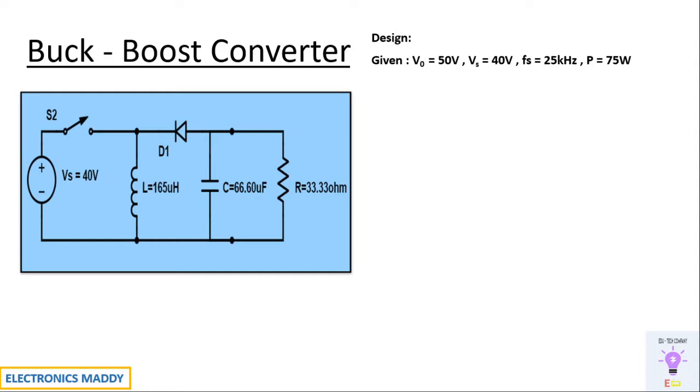We are basically designing the circuit for a power rating of 75 watt and an output voltage of 50 volt. How do we achieve this? It's very clear that 40 volt is the supply and 50 volt is the output. That means it is boost mode of operation.